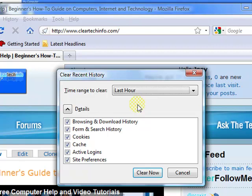And then for the last thing I will show you, if you notice right here, Cookies, Cache, Active Logins, Site Preferences, Browsing, Download History, Form and Search History, it's missing one thing, your saved passwords.